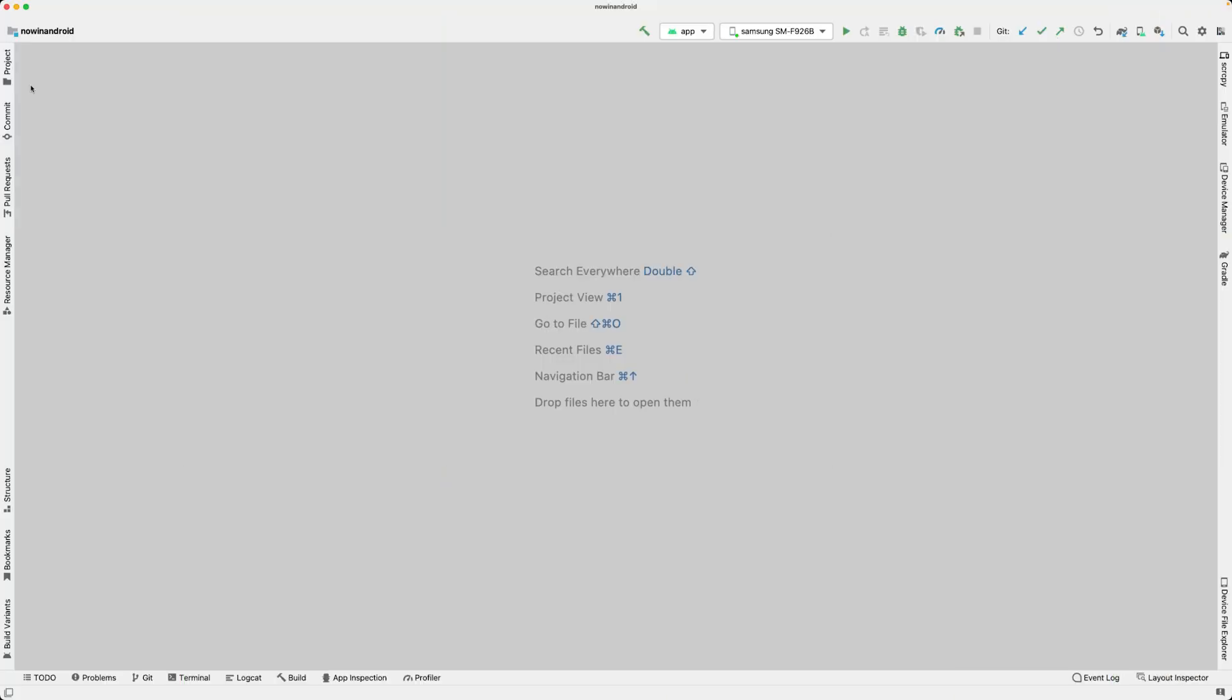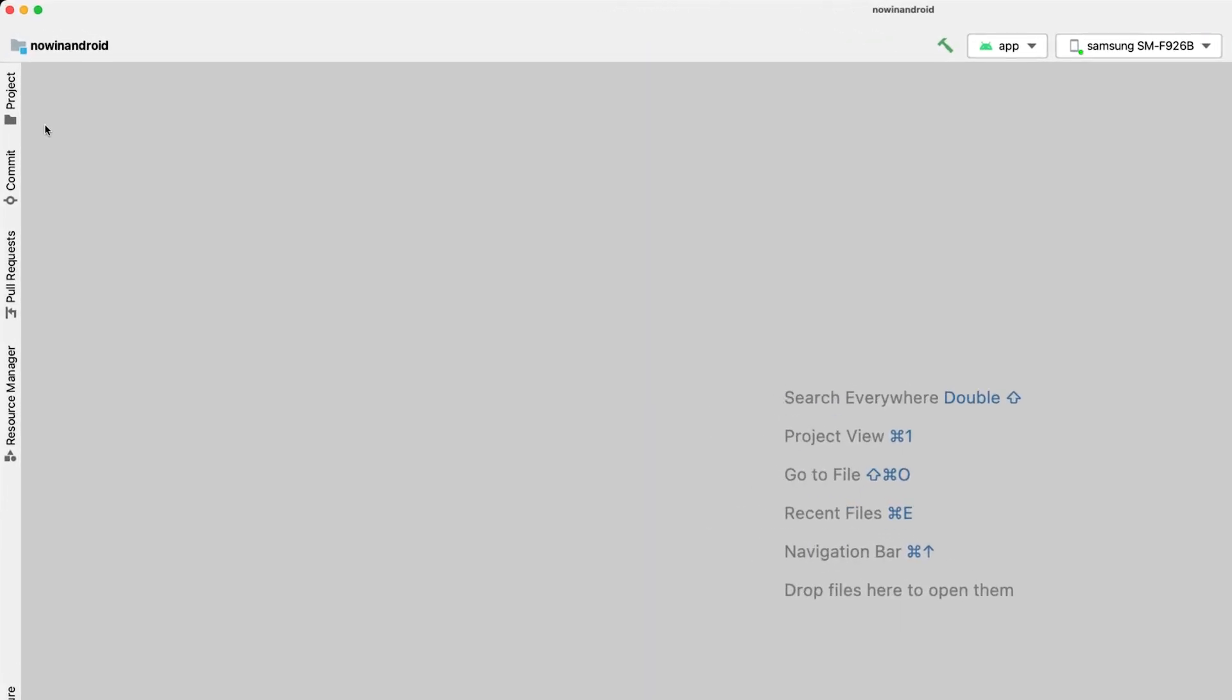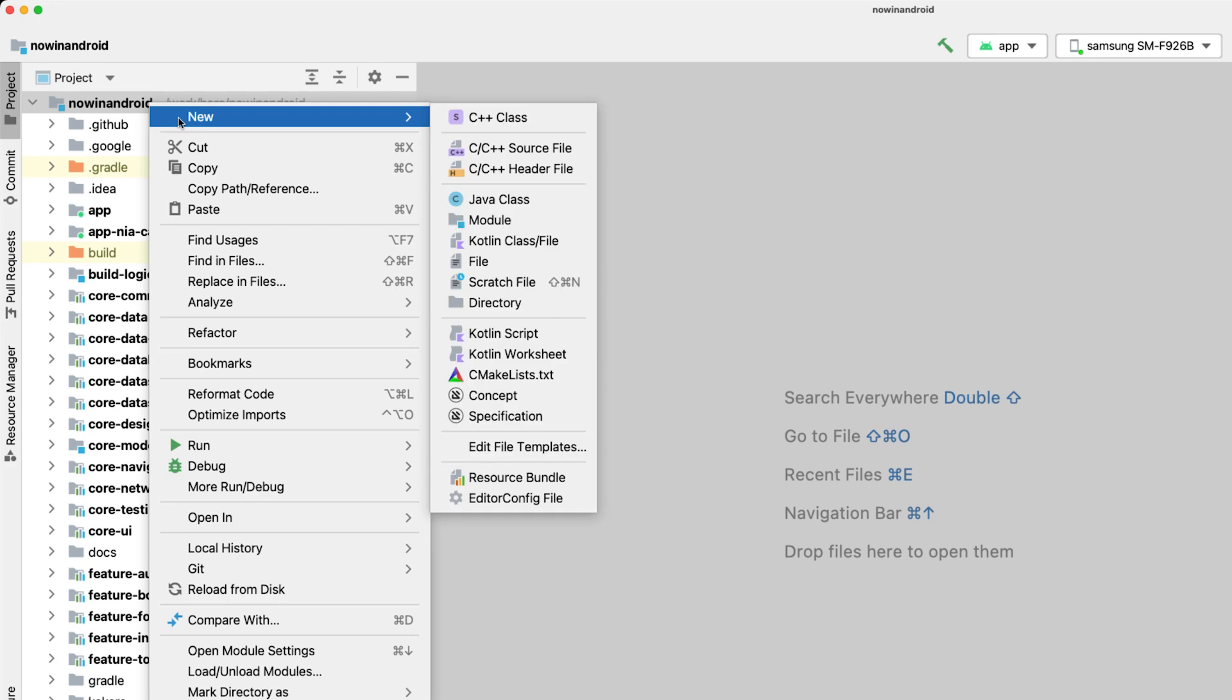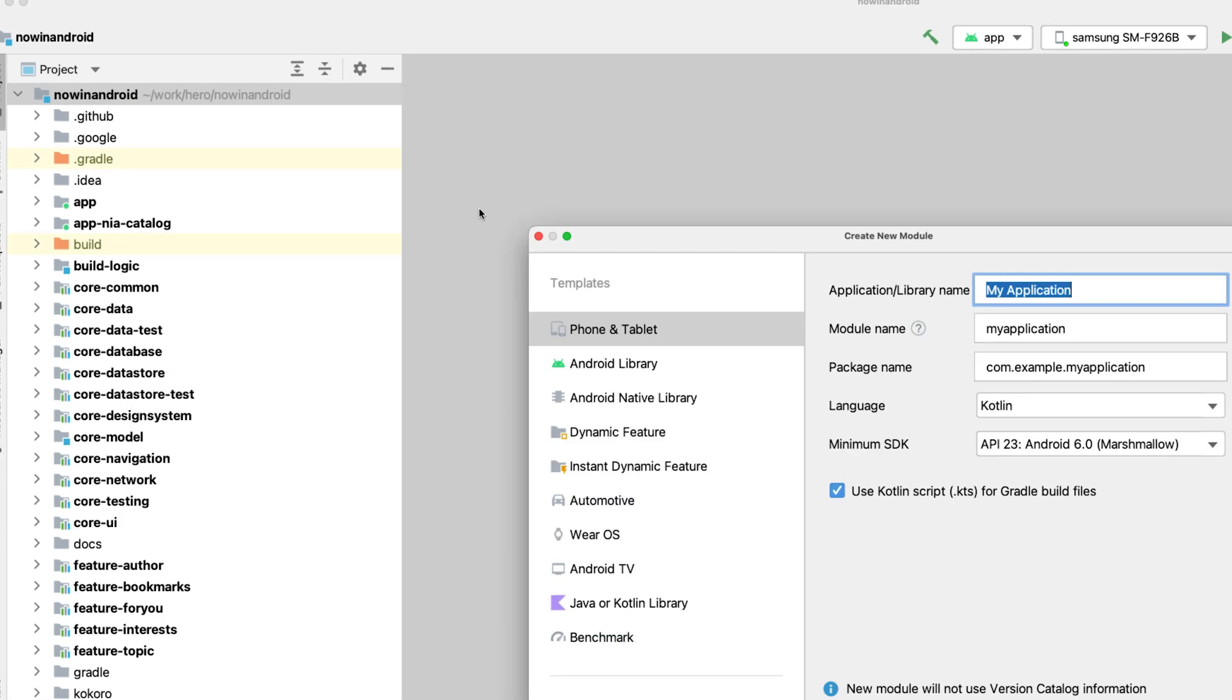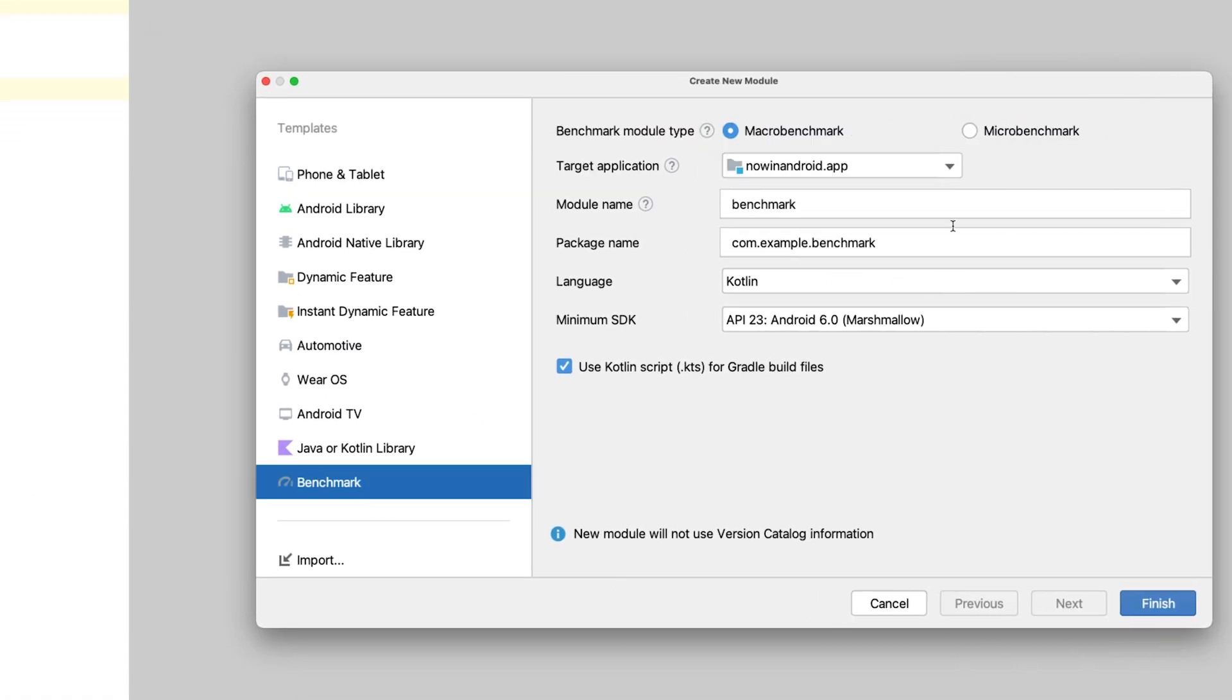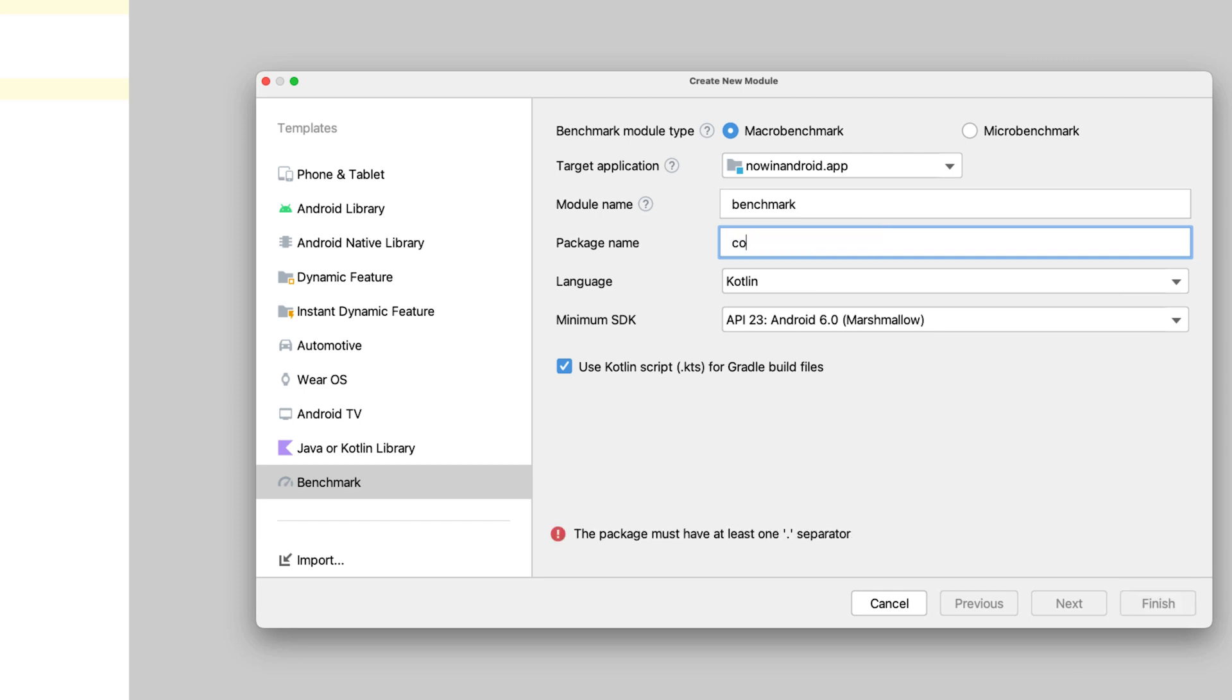To get started with MacroBenchmark, you can use the module wizard in Android Studio. Navigate to the Project pane, select a new module and select Benchmark from the Templates pane. Then, make sure you have MacroBenchmark selected, fill in the details and click Finish.